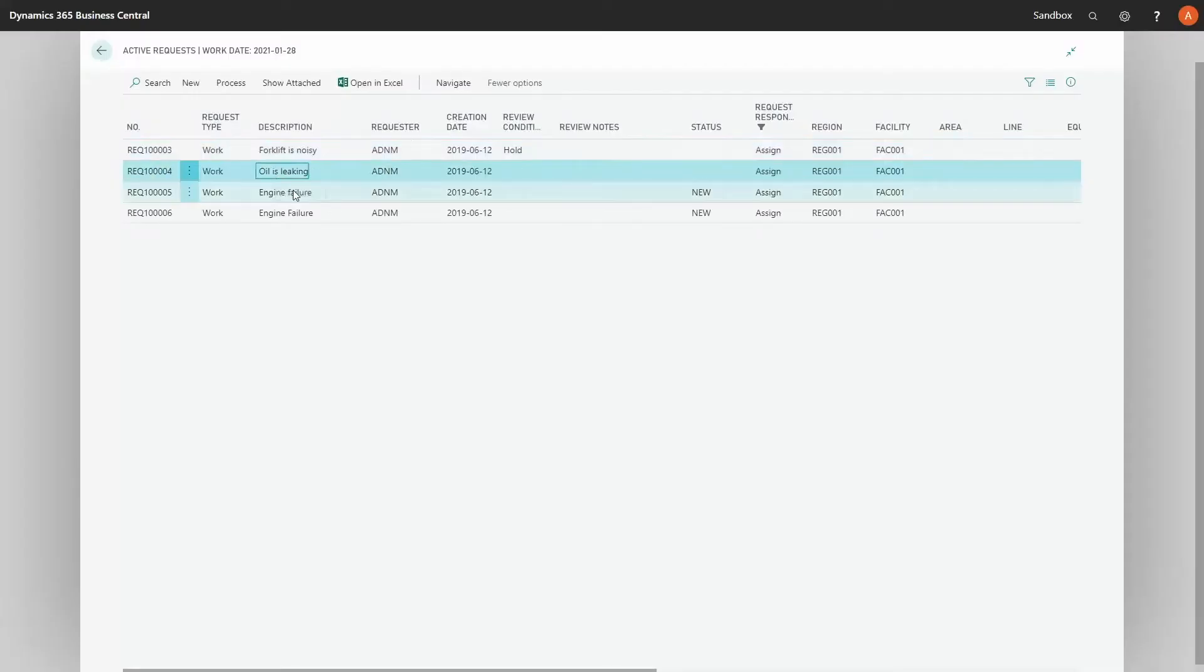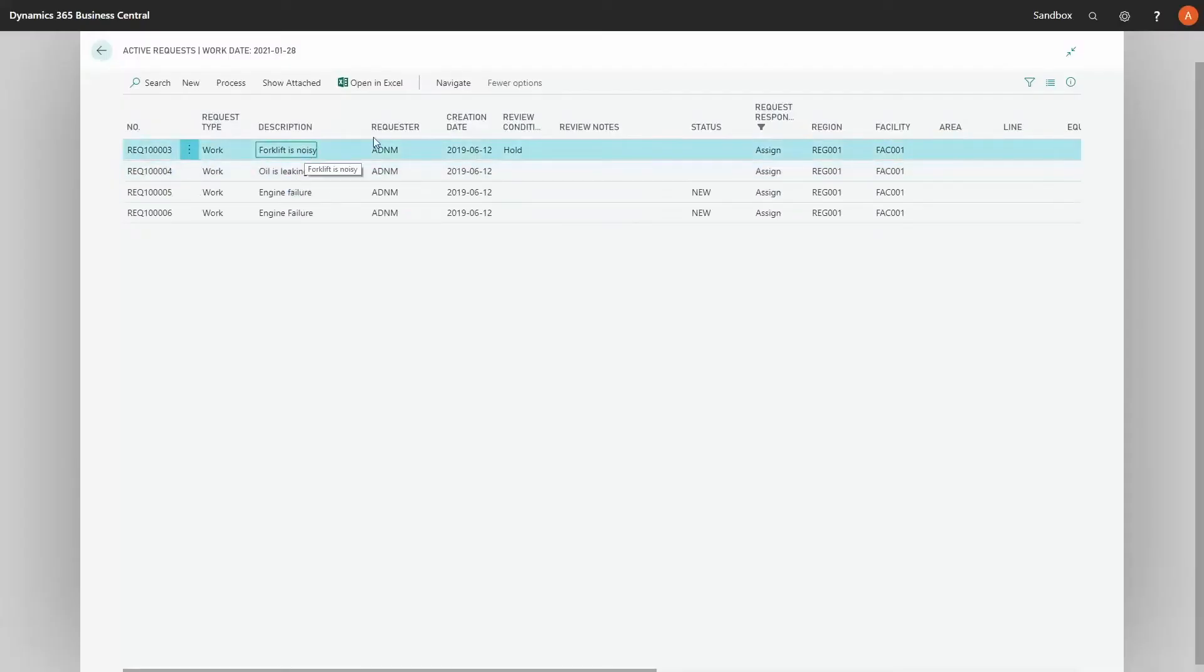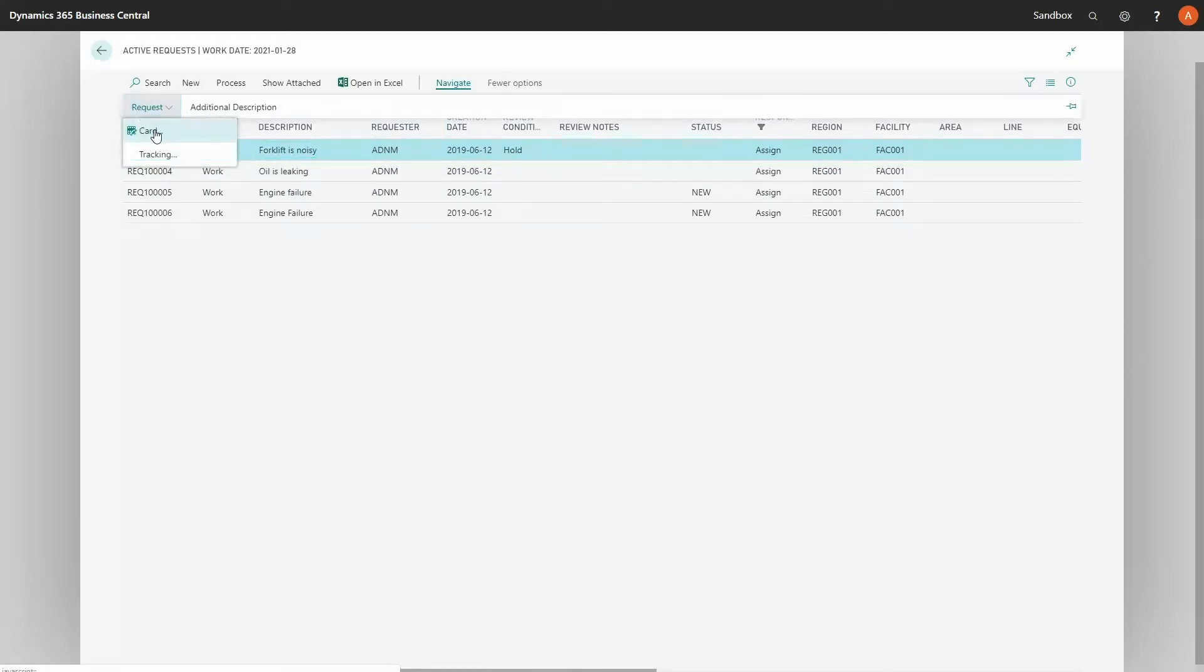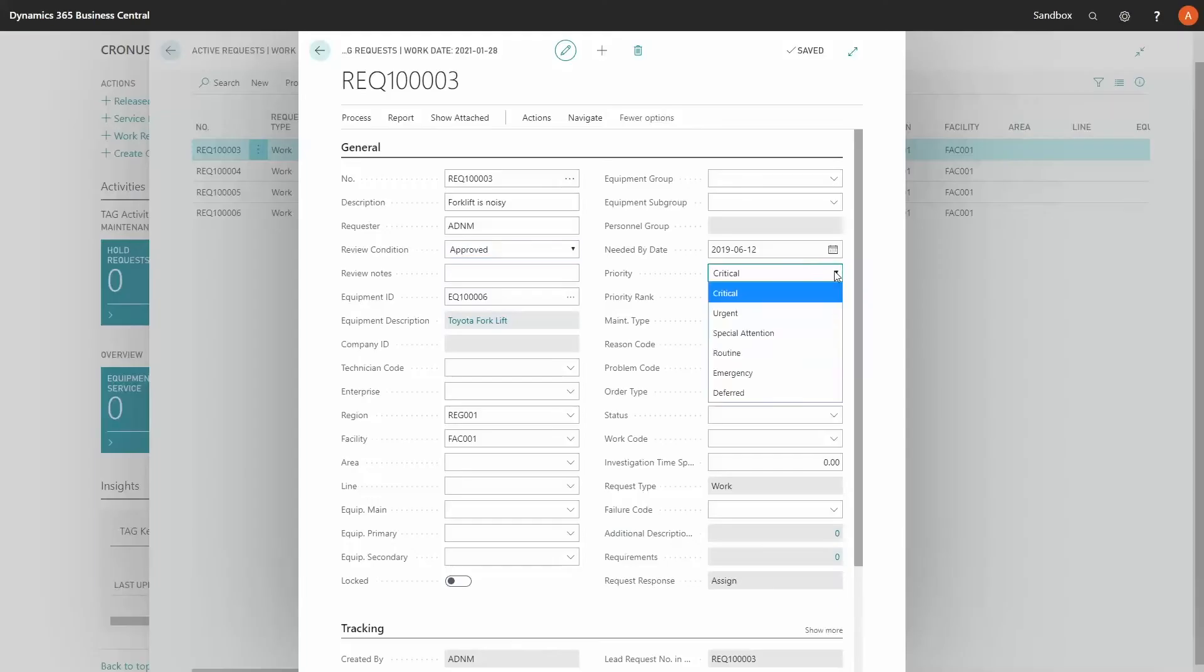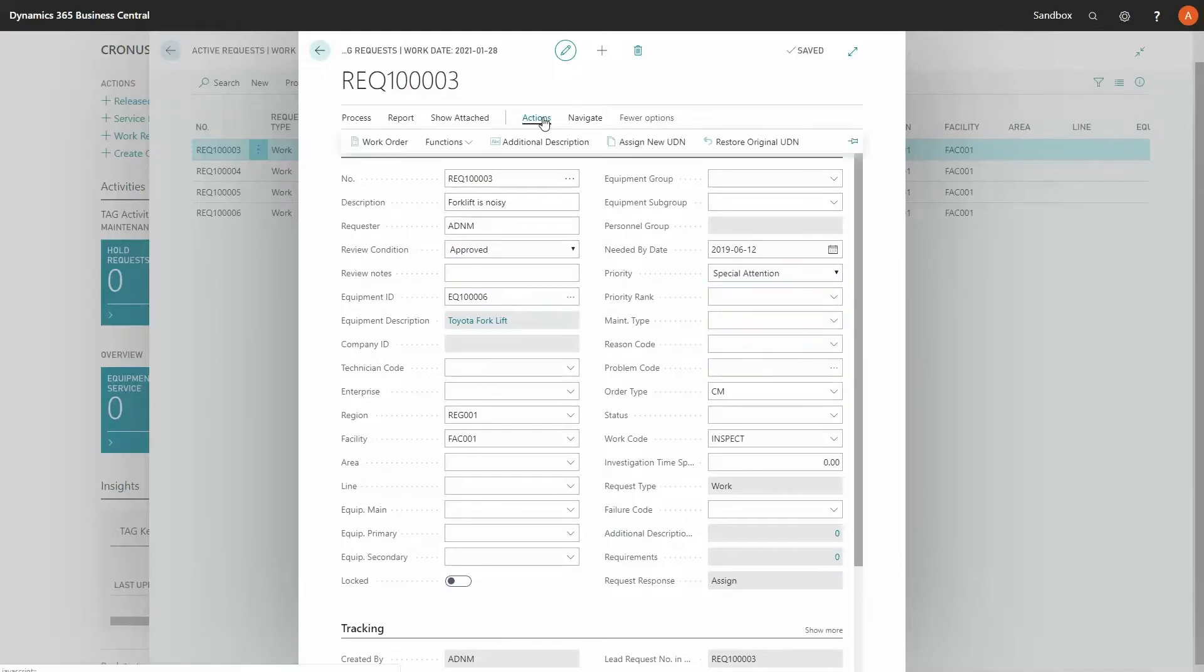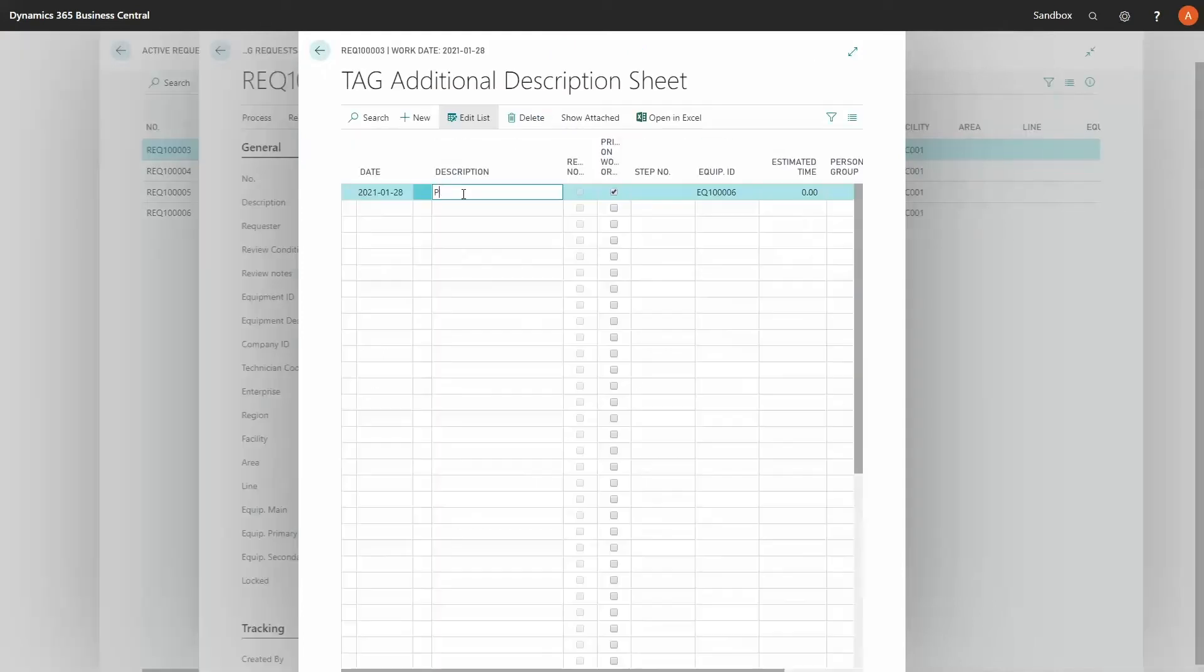TAG IoT triggers the EAM automated maintenance process when the system notices a problem. TAG is also leveraging other Microsoft Azure services such as IoT technology to consume large amounts of data towards Azure services such as Cosmos DB, Data Factory and Power BI.